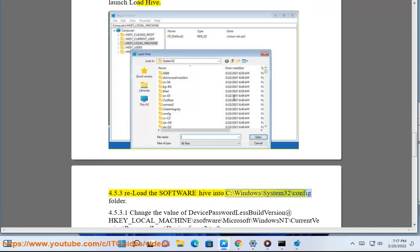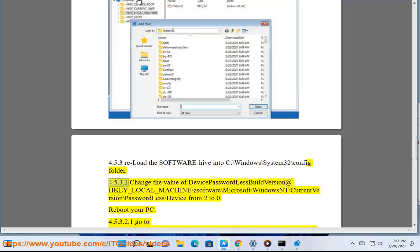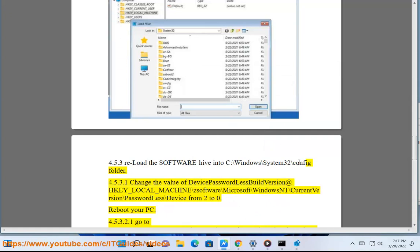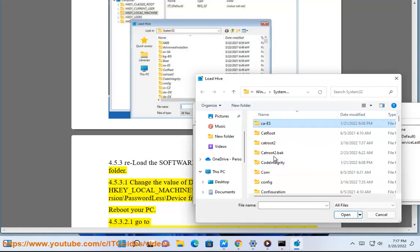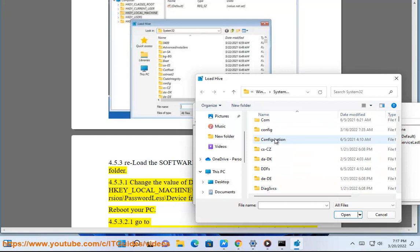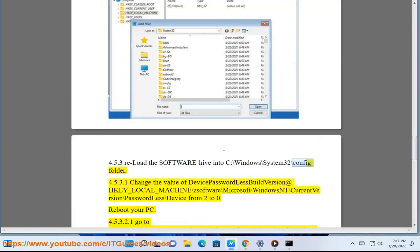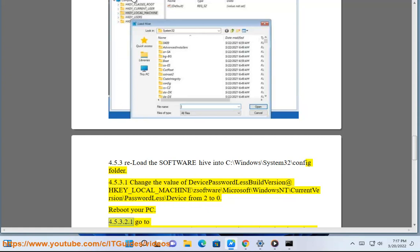Load the SOFTWARE hive from C:\Windows\System32\config. Solution 4.5.3.1: Change the value of DevicePasswordlessBuildVersion at HKEY_LOCAL_MACHINE\SOFTWARE\Microsoft\Windows NT\CurrentVersion\PasswordlessDevice from 2 to 0, then reboot your PC.